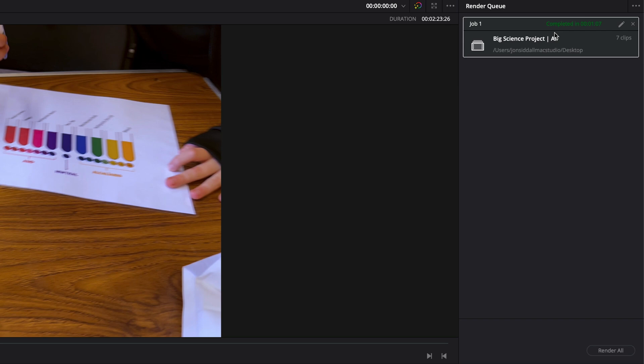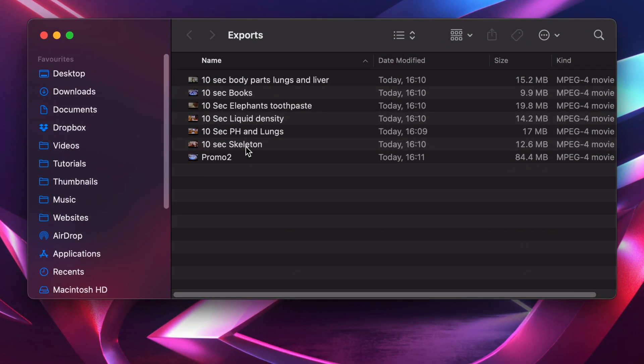And happy days, our render's done. There you go, there's all your clips in one folder and they're all individually labeled.